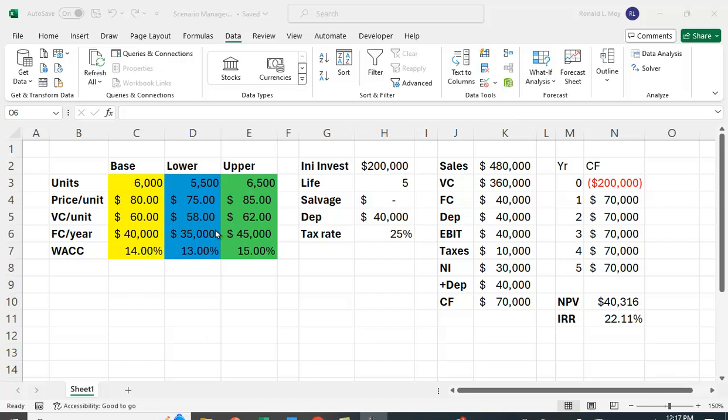But we also have some lower and upper bounds. Keep in mind that these lower and upper bounds don't represent the best case or the worst case scenario because lower numbers for some values are good, higher numbers are good for other cases. In the case of the lower values for units sold and price per unit, that's bad. But a lower variable cost per unit, a lower fixed cost per year, and a lower cost of capital are actually good. And then we have some upper bound numbers as well.